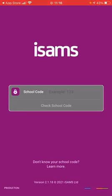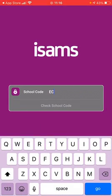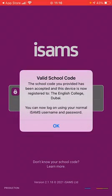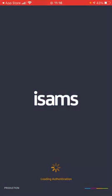The first thing you need to do is link it with the school. Our school code is ECOL — E-C-O-L. When you enter the school code it will come up saying this is a valid school code, and as soon as you press OK it will automatically redirect you to the English College iSAMS.